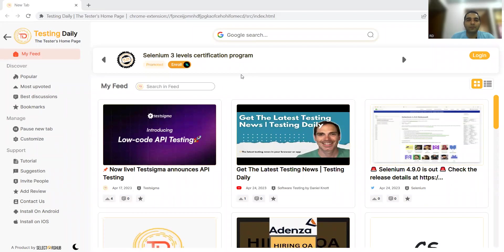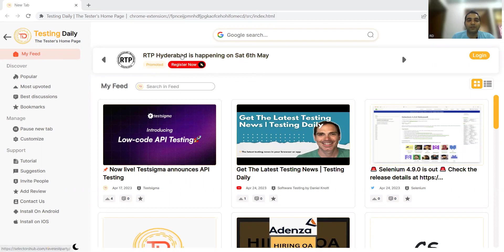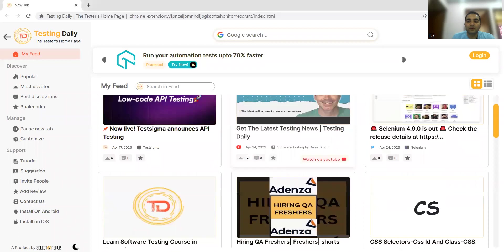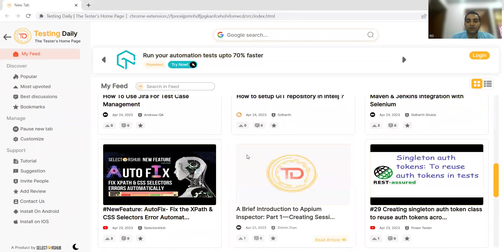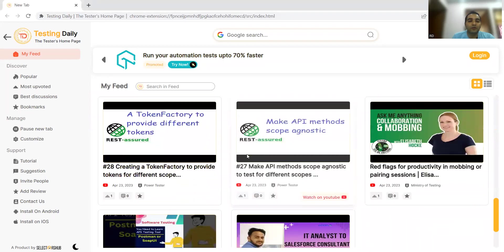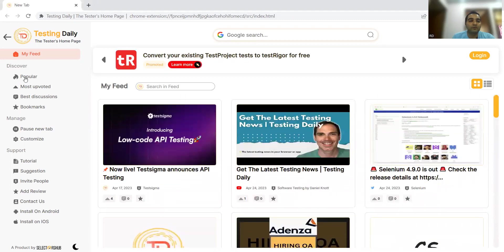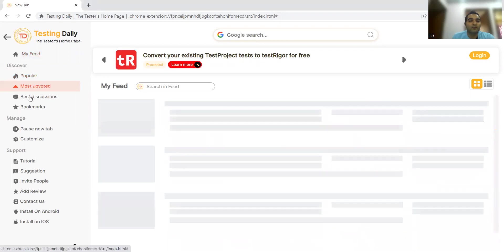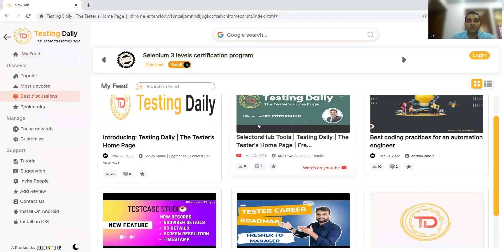I've now installed this plugin in my browser. You can see all the tabs available. In the 'My Feed' section, you can see upcoming events like RTP Hyderabad happening on Saturday 6th May — you can register for that. There's also a new tool: 'Auto Test Data — Generate Test Data in Three Clicks.' You can see various tools and technologies here, along with popular videos and content.